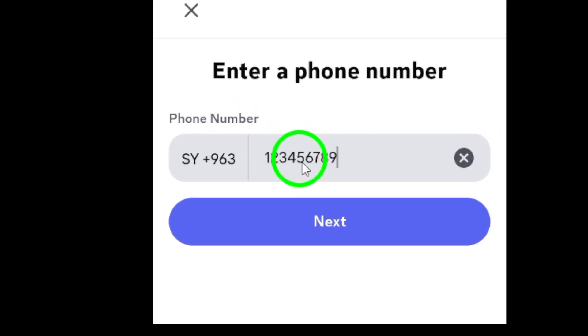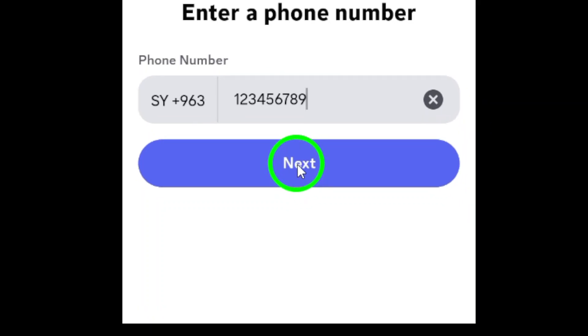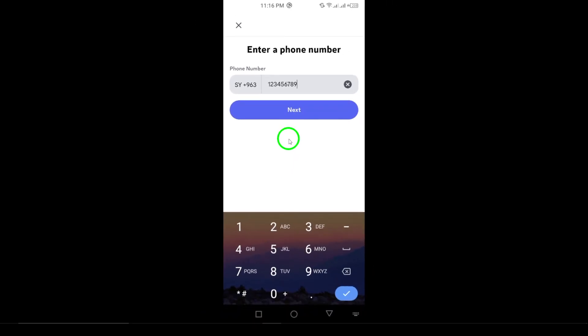Finally, verify your number by following the prompts that appear and complete any additional options required.